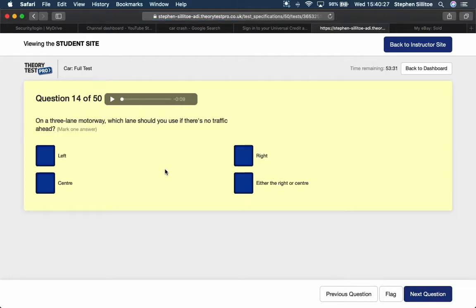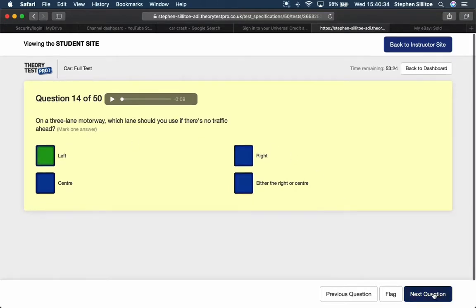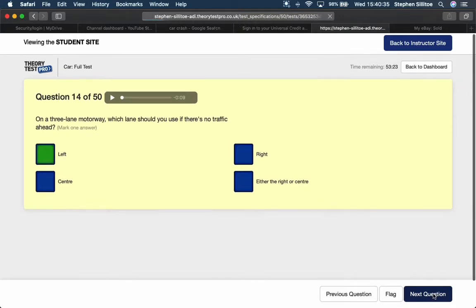On a three-lane motorway, which lane should you use if there's no traffic ahead? Left, we drive on the left lane. On all of our roads, we drive on the left and we use anything to the right to overtake.